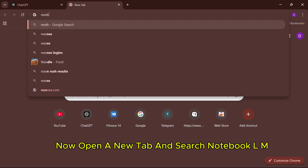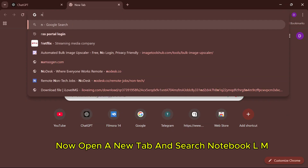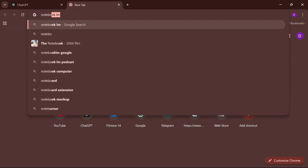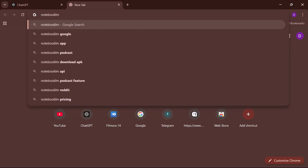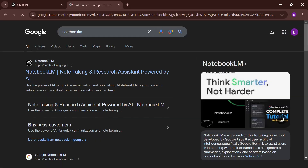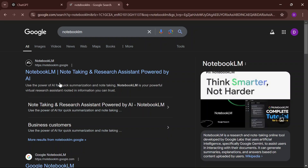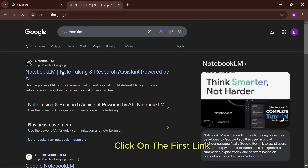Now, open a new tab and search Notebook LM. Click on the first link.